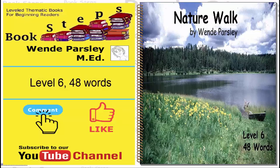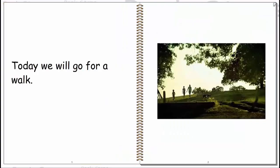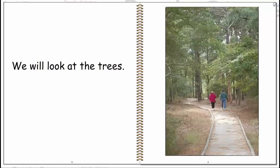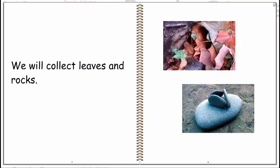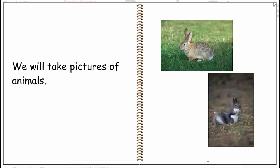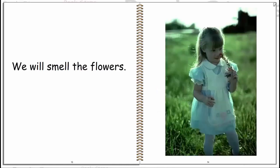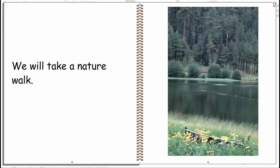Nature walk. Today we will go for a nature walk. We will walk in the woods. We will look at the trees. We will collect leaves and rocks. We will take pictures of animals. We will listen to the birds. We will smell the flowers. We will take a nature walk.